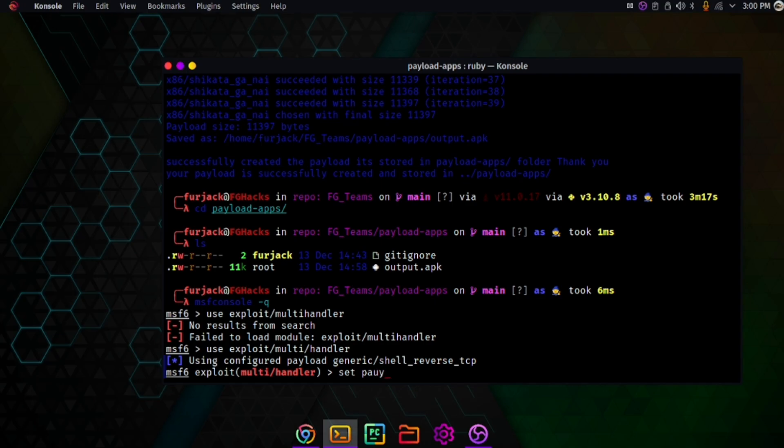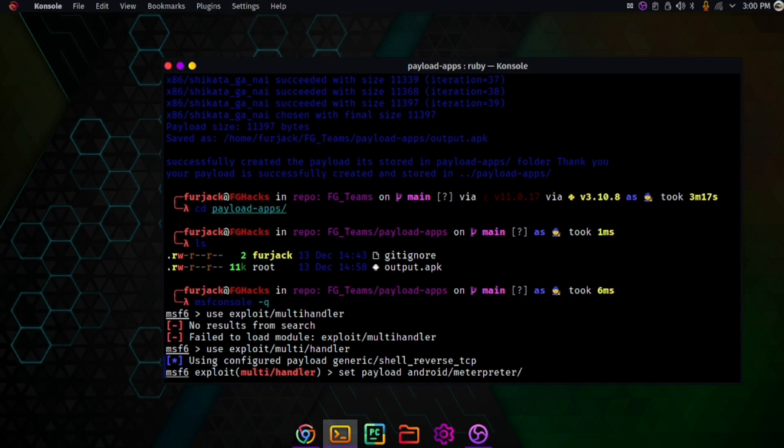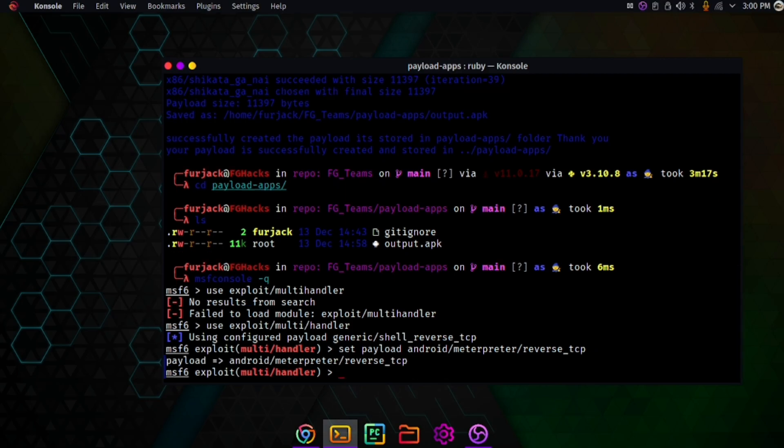Set payload android/meterpreter. Here you should enter your LHOST which you gave in the fgteams.py and the LPORT that you also gave in fgteams. It has started listening on my port and IP address. So this was the tutorial. If the payload is installed successfully on the other end, it will start connecting.